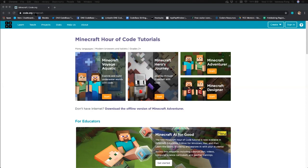This is an amazing free online resource that you can use — there are lots of tutorials and really cool information. What we're going to do is go into the Minecraft Hour of Code tutorial. It shouldn't take an hour depending how fast you work through it. Today we're going to do the Minecraft Voyage Aquatic adventure, where we explore and build underwater worlds with lines of code.